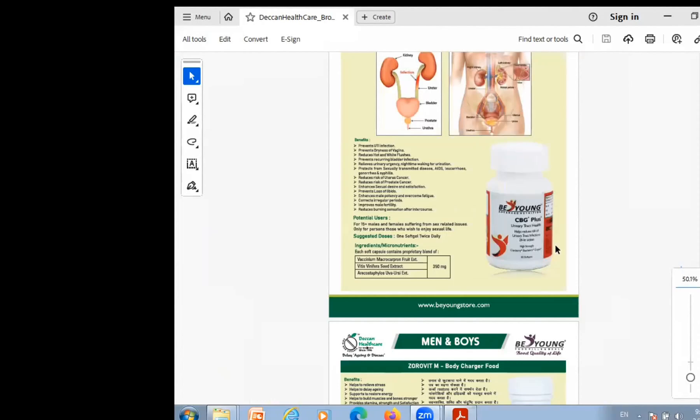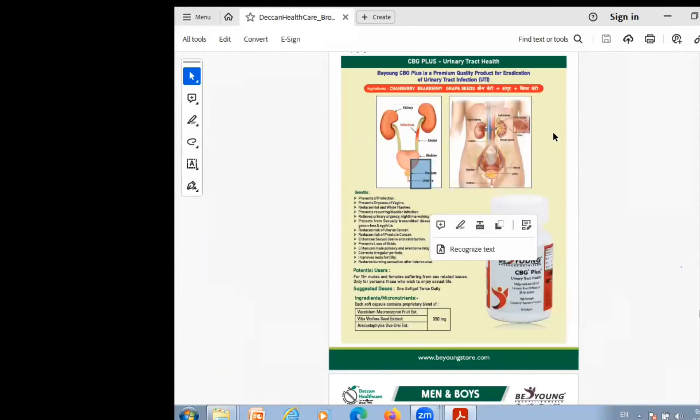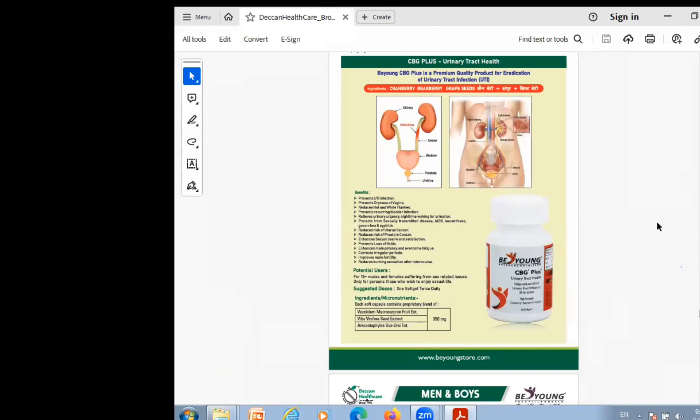Now the product you are showing here is our CBG Plus. CBG Plus is a very good product for today's date, especially for ladies. In many cases it works in the gents, but for ladies it is a very special product.